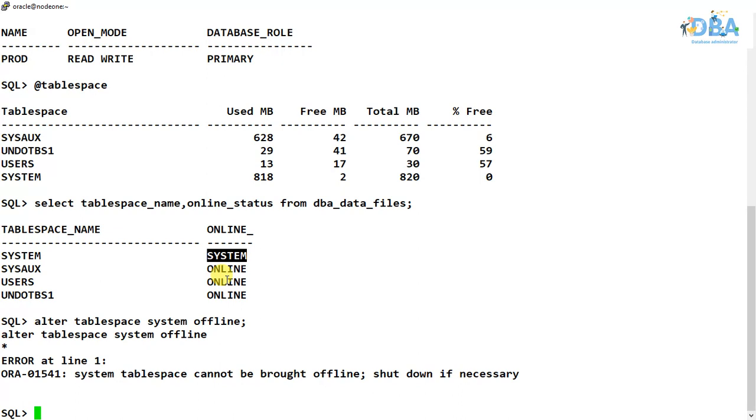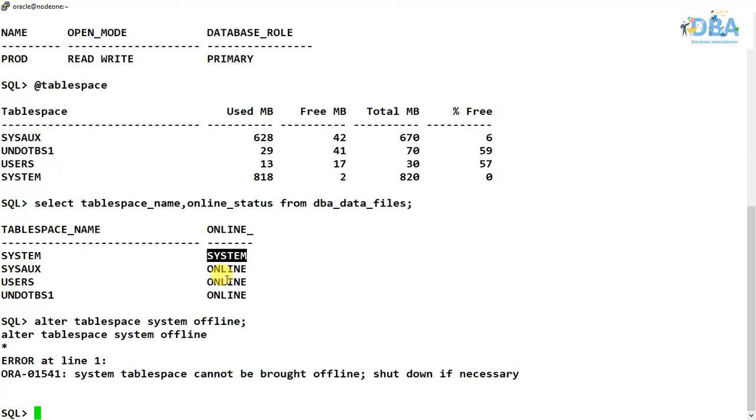So why this online and offline concept in a tablespace? Why it is necessary to bring offline the tablespace and bring online the tablespace? Normally when we are taking our backup of a tablespace, we can bring it offline.